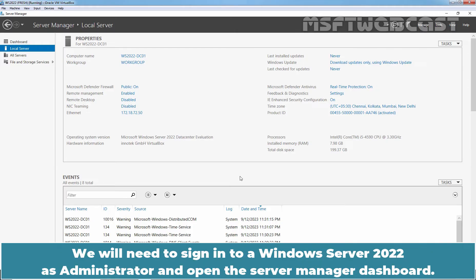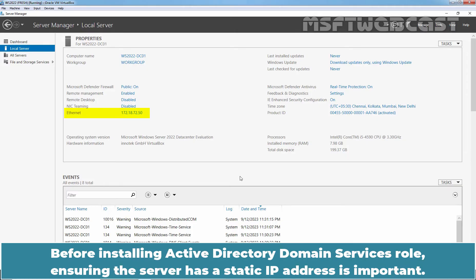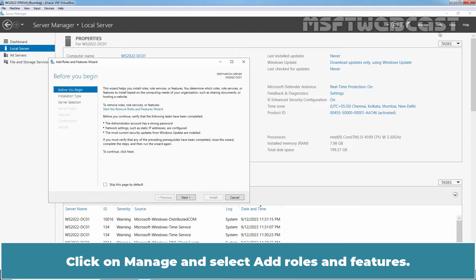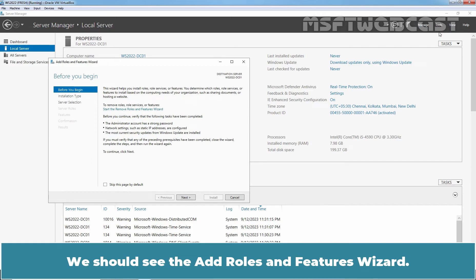We will need to sign in to our Windows Server 2022 as an administrator and open the Server Manager Dashboard. Before installing Active Directory Domain Services role, ensuring the server has a static IP address is important. Click on Manage and select Add Roles and Features. We should see the Add Roles and Features wizard.